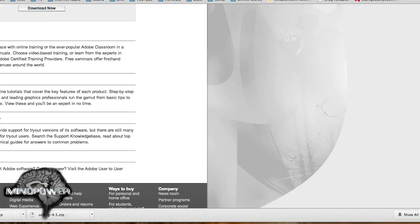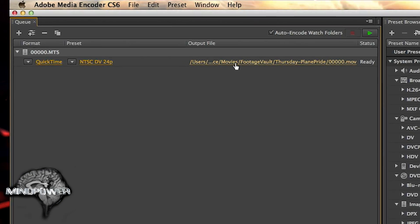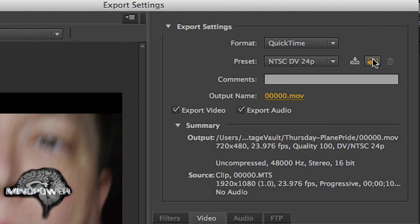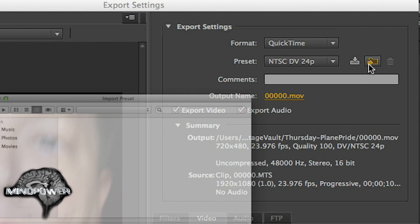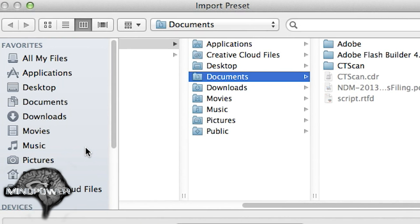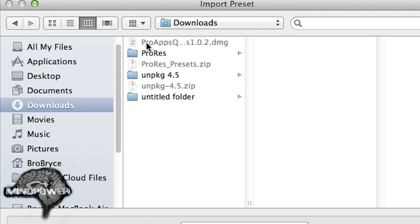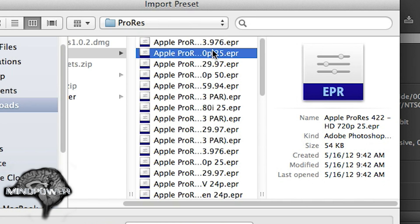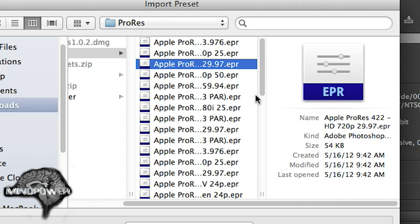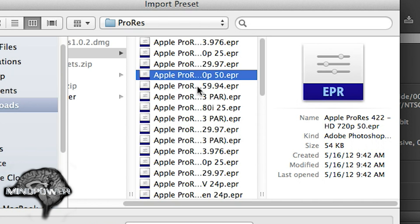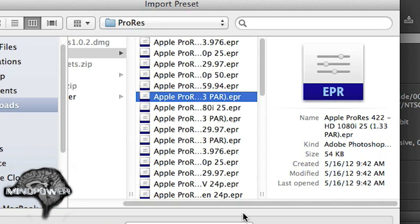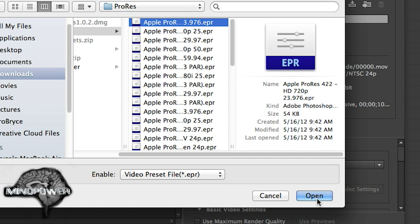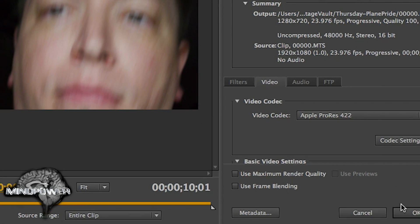So let's pull up Adobe Media Encoder and in the preset browser, let's go here — Import Preset. And we will go to our Downloads folder in the ProRes here. So one at a time — you have a 720p 25. This way you can install the presets that you want and nothing else. Let's just take and pull up one of those — 23.976 EPR — and we'll do that. Click OK.